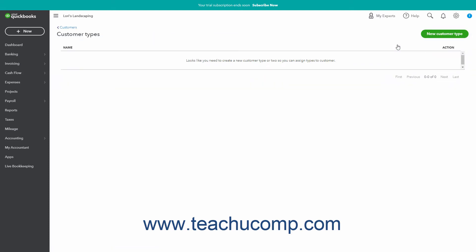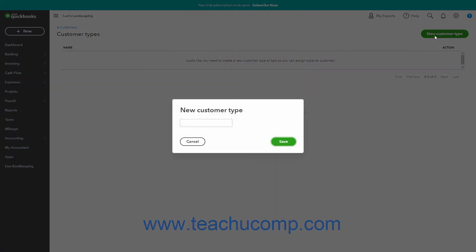To add a new customer type, click the New Customer Type button in the upper right corner of the Customer Types page. Type the name for the new customer type into the field in the New Customer Type window that opens, and click the Save button within it to save it or the Cancel button to cancel if needed.